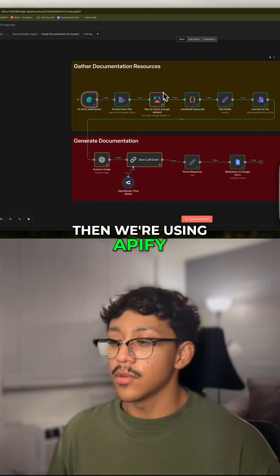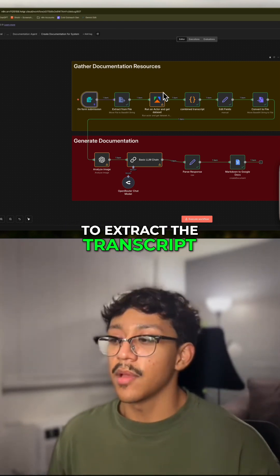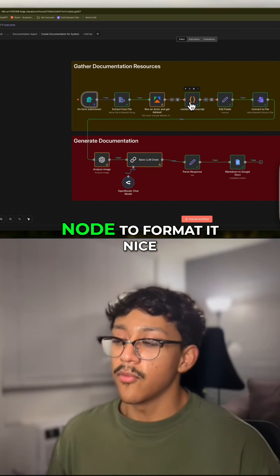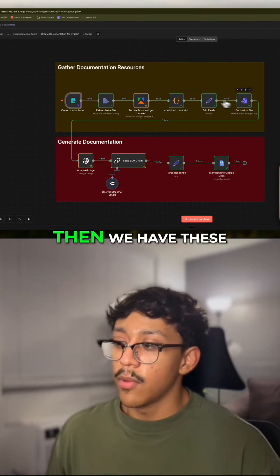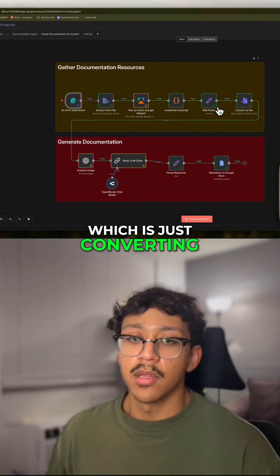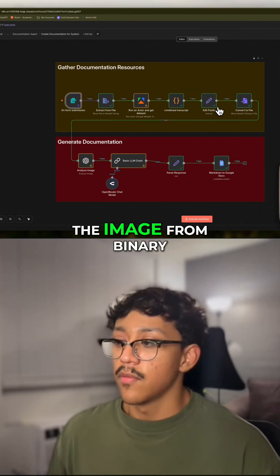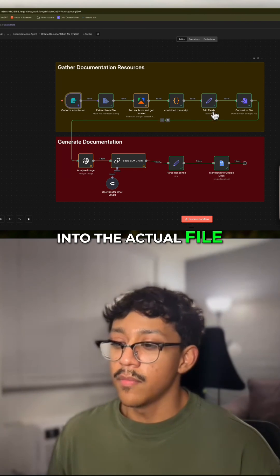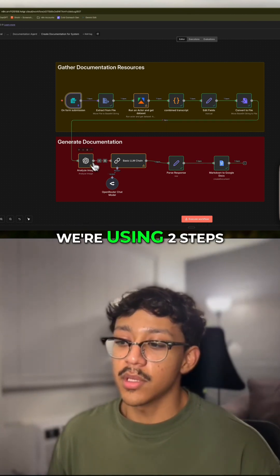Then we're using ap5 to extract the transcript of that video. We're using the code node to format it nicely. Then we have these two steps which are just converting the image from binary into the actual file, and then we're generating the documentation.